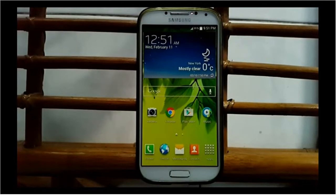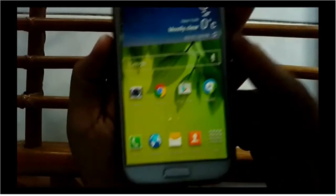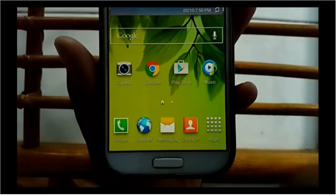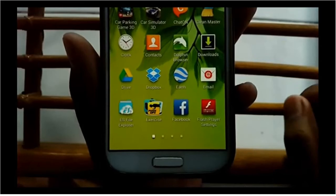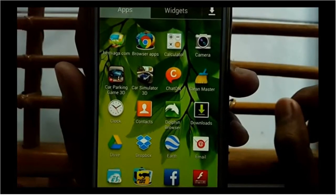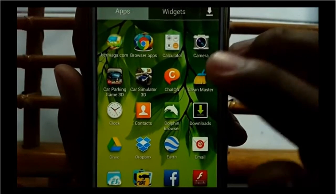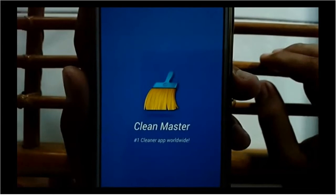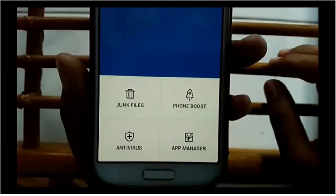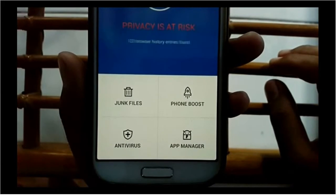To back up an app with Clean Master on Android phone, first open Clean Master. Tap Apps. Tap Clean Master. Tap App Manager.